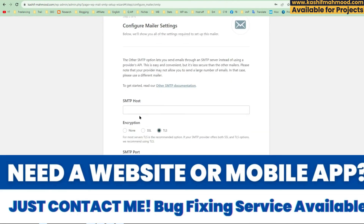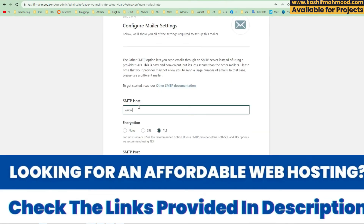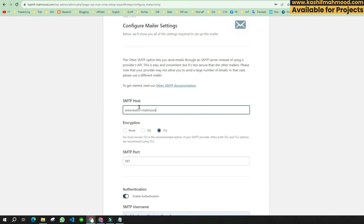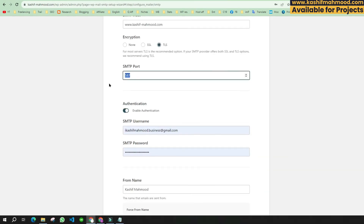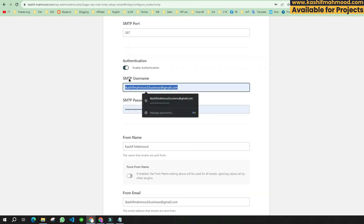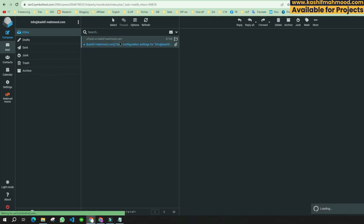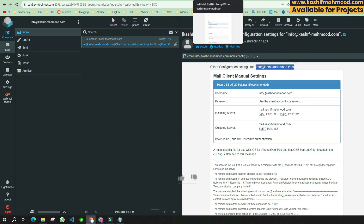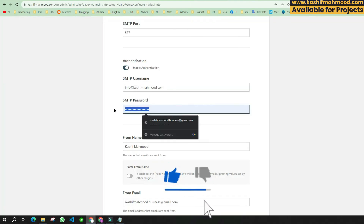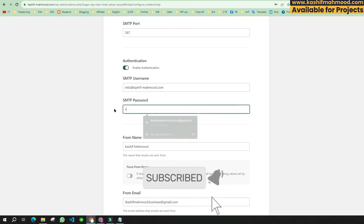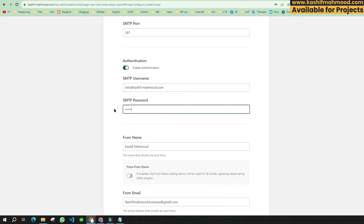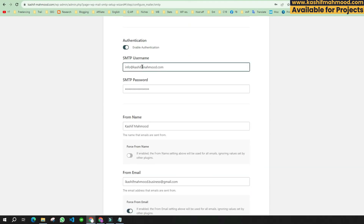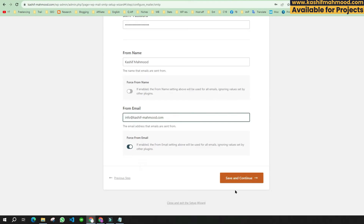Click 'Save and Continue'. Here you will need to write your domain name. Then enter the port number. For the SMTP username, write the email you just created — copy and paste it into the field. Then write the password you set while creating the email. You will also need to enter the email address again in the next field.